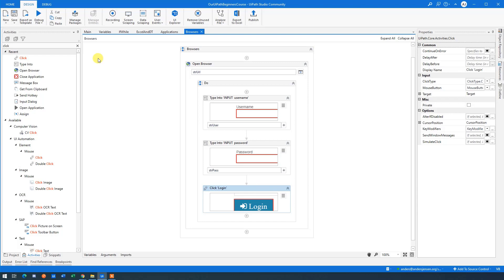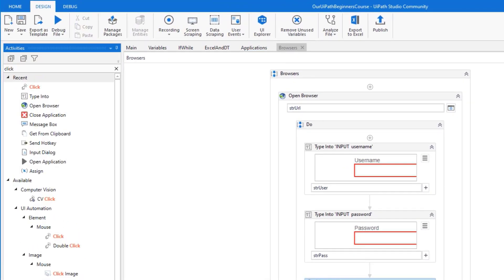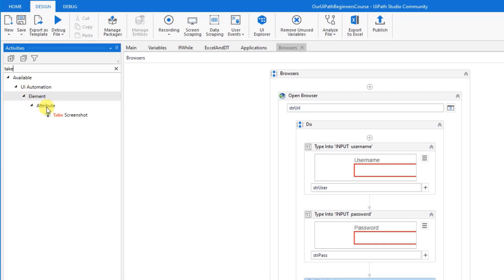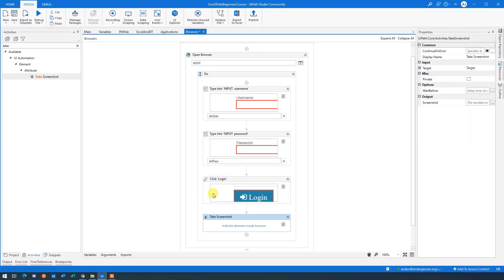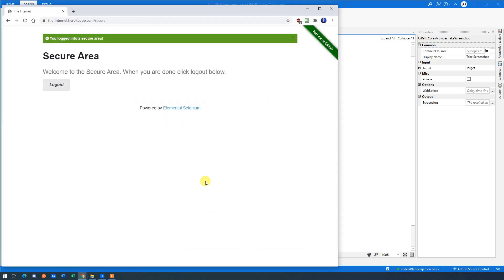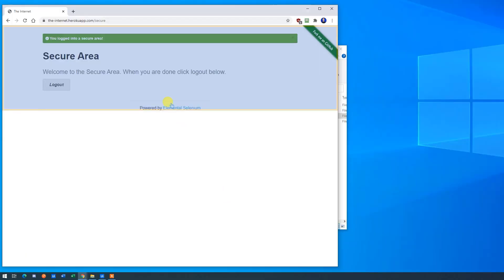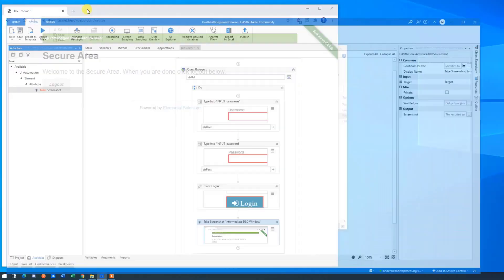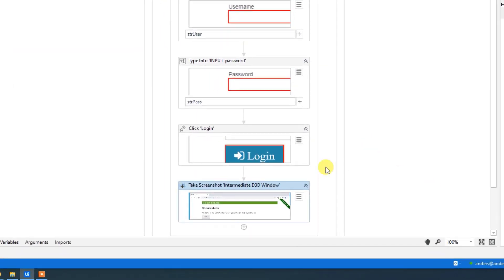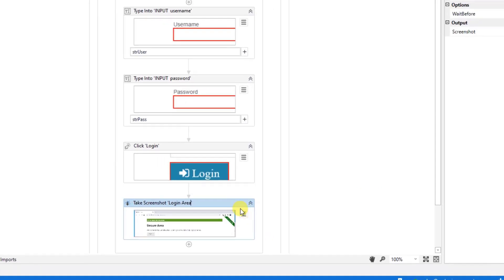Now, after we click logged in, find a take screenshot here and simply just drag it in. We need to say, where do we want to make the screenshot? And let me have it here. We want to have the screenshot in this browser. So we simply just indicate it. And what do we want to have a screenshot of? Well, let's just take the whole browser like this. So now we take a screenshot and let us change this. As we know, this is best practice. So we'll say login area like this.